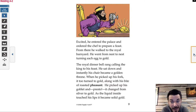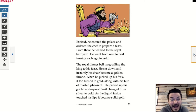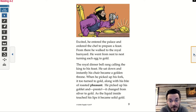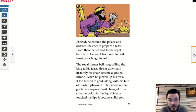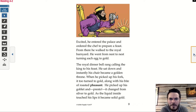Excited, he entered the palace and ordered the chef to prepare a feast. From there he walked to the royal barnyard, going from nest to nest, turning each egg to gold. The royal dinner bell rang, calling the king to his feast. He sat down and instantly his chair became a golden throne. When he picked up his fork, it too turned to gold, along with his bite of roasted pheasant. He picked up his goblet, and presto — it changed from silver to gold. As the liquid inside touched his lips, it became solid gold. Do you think there would be a problem with your food or drink turning to gold when it touched your mouth?